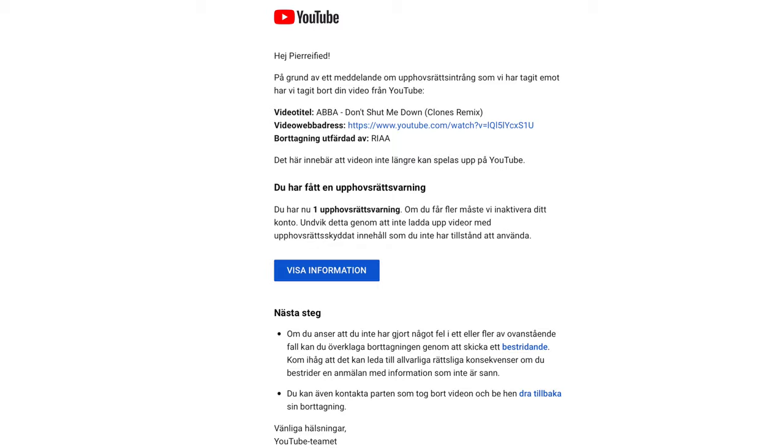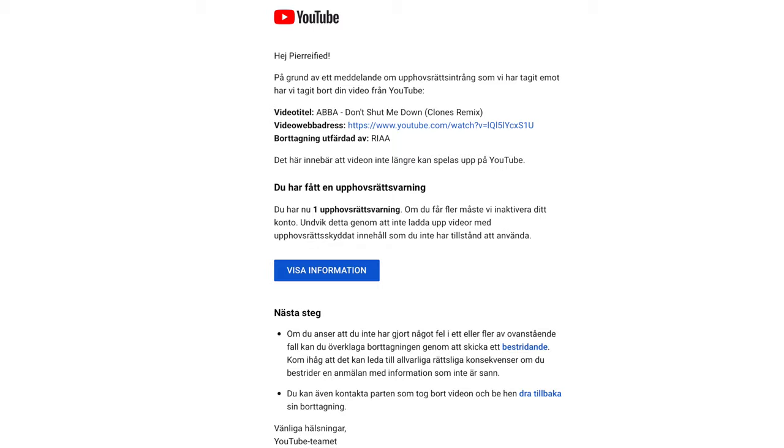As I said before, three strikes and you're out, so you don't want this warning. These warnings do disappear after a couple of months, so now I'm clear again and without any warnings.